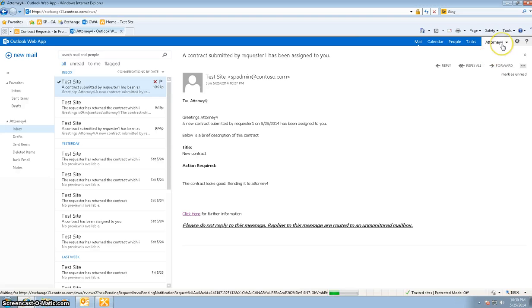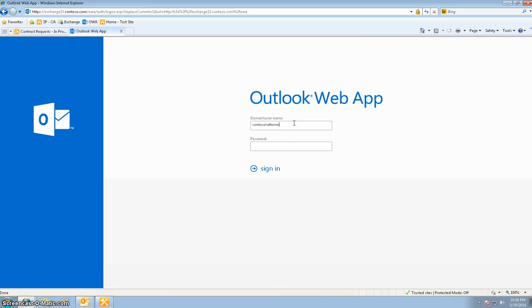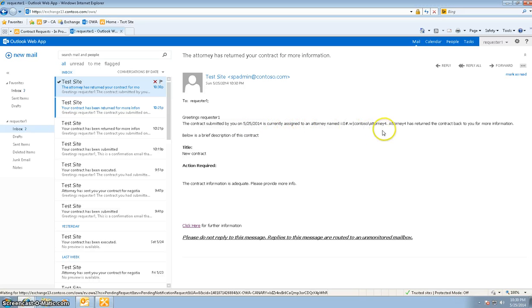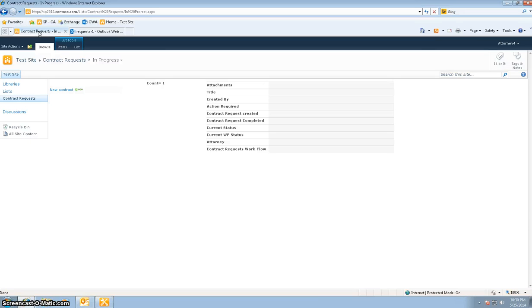Now I log into Outlook Web Access as requester 1, because requester 1 will get an email. Here's the email — it says: the contract submitted by you on May 25th is currently assigned to attorney 4. Attorney 4 has returned the contract back to you for more information. This email basically says that attorney 4 has looked at your contract and there's something missing, take a look at it. Now the requester actually logs into the site.